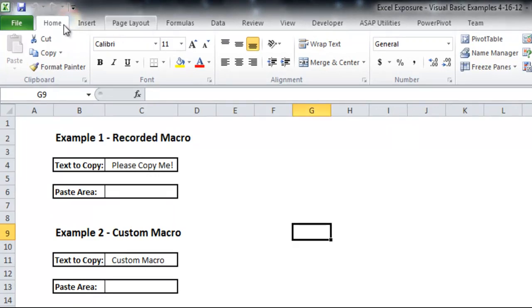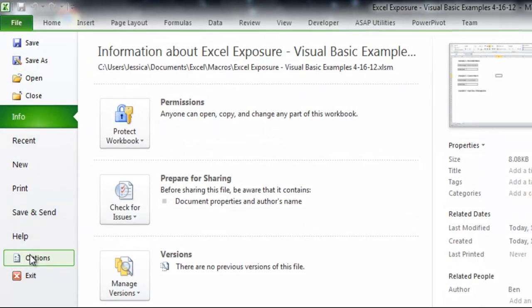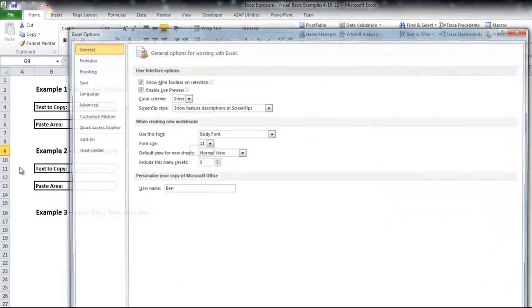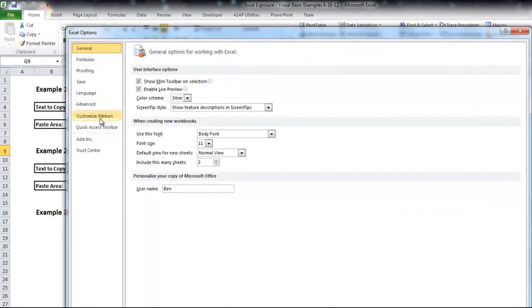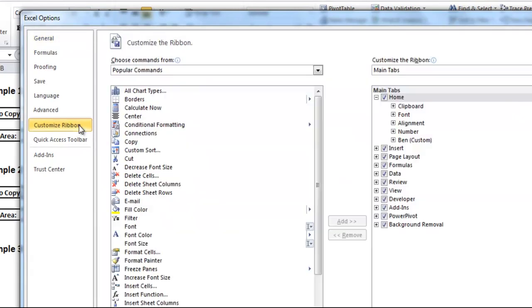If you can't, you'll want to go to File, Options, and there is a Customize Ribbon tab here. Click on that. You'll see a list of tabs on the right, and you want to make sure this Developer tab is checked.